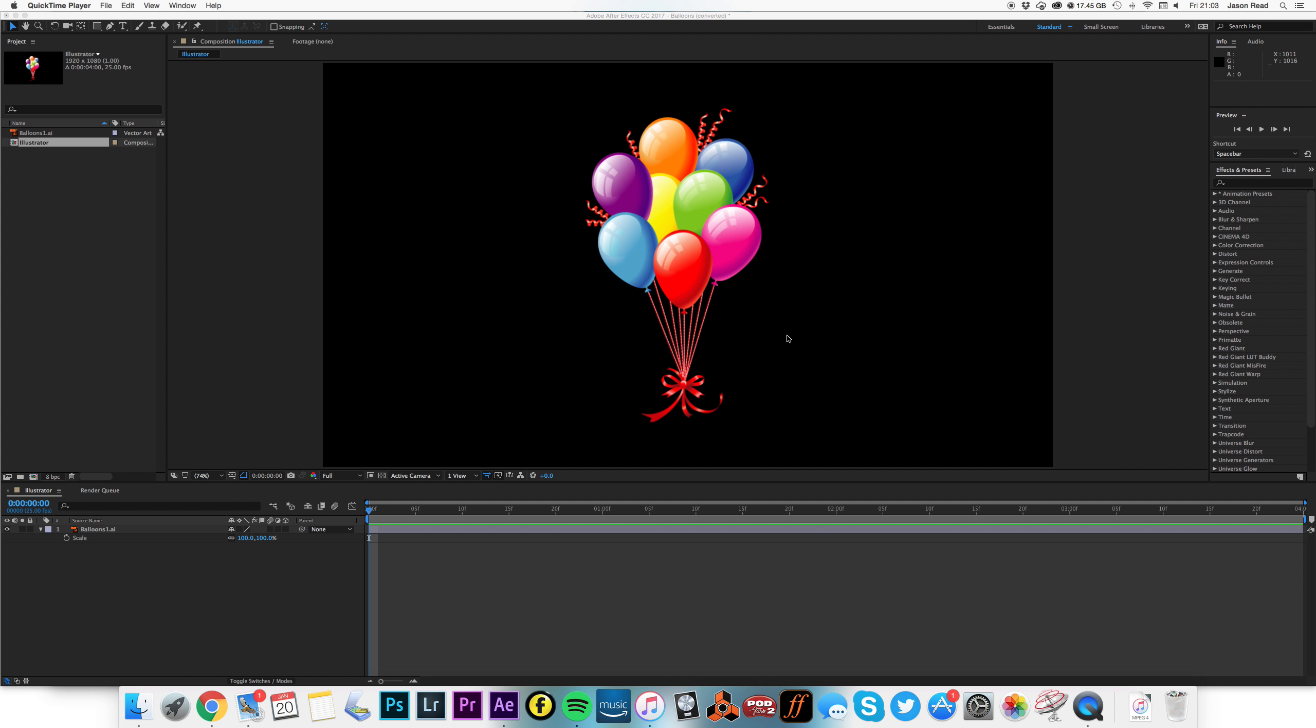Hi folks, here's a very quick After Effects tutorial, but something that's very, very useful to know.